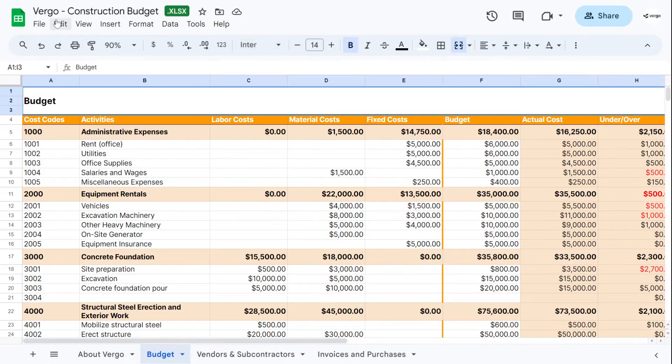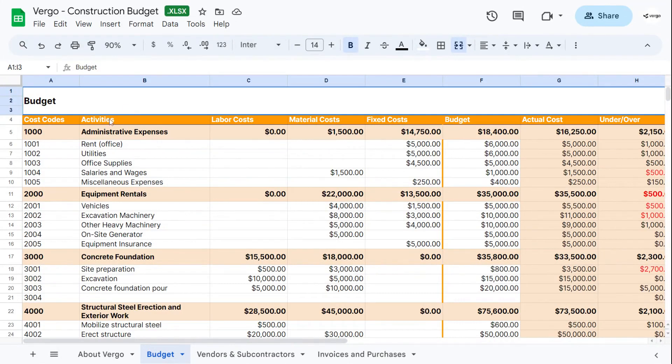Hi, I'm going to show you how to use our Vergo construction budget template. To begin with, we're going to start on our budget tab here.